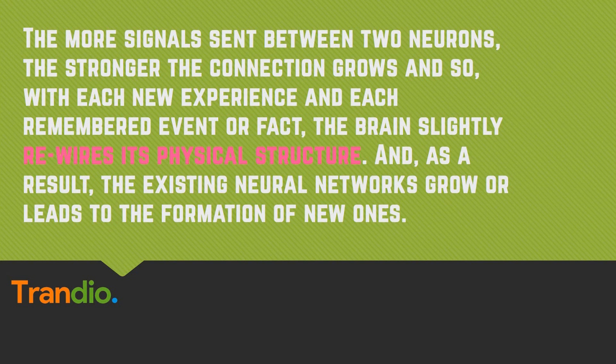And as a result, the existing neural networks grow or lead to the formation of new ones. As new memories are formed, new synapses are added, thus increasing the number of connections within the brain.